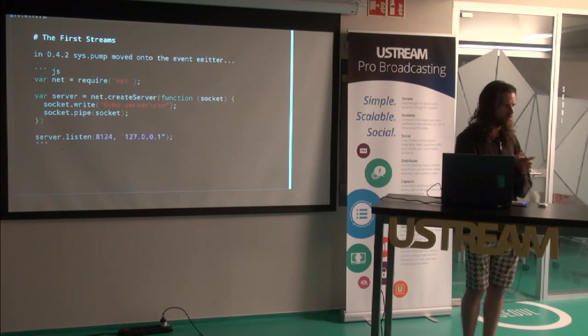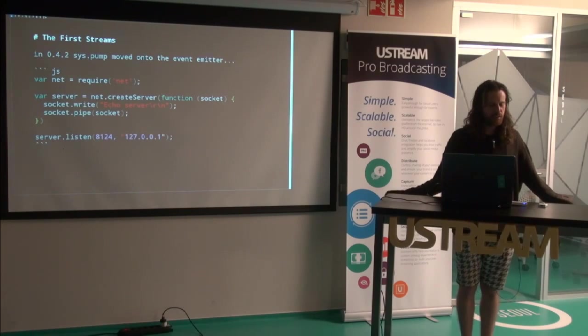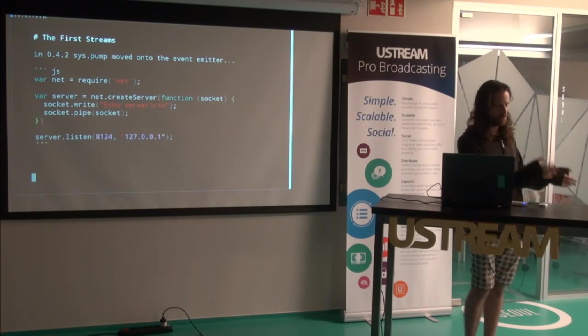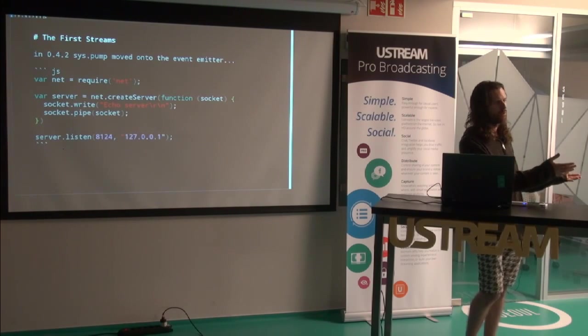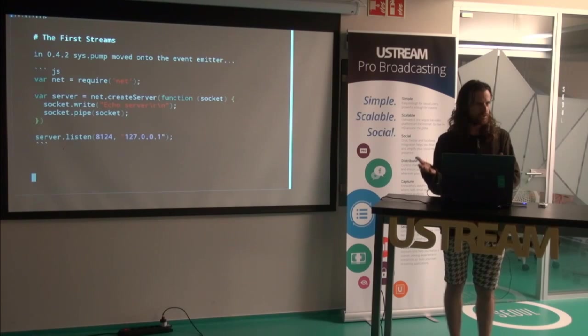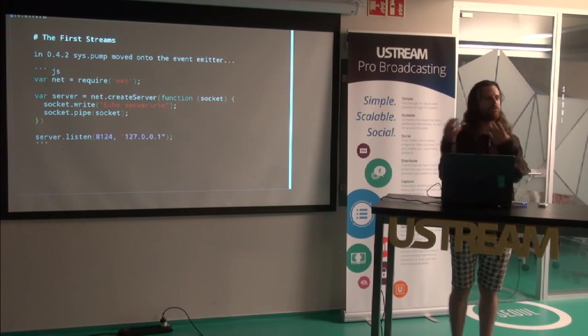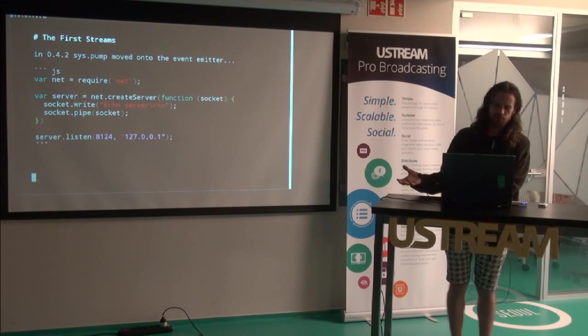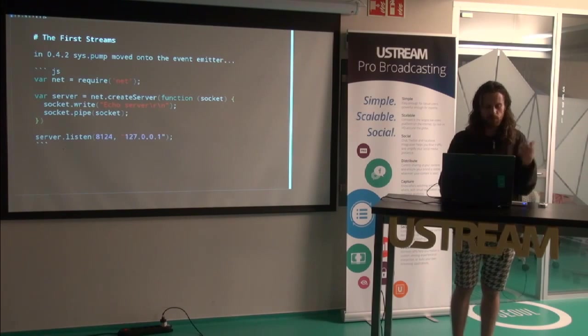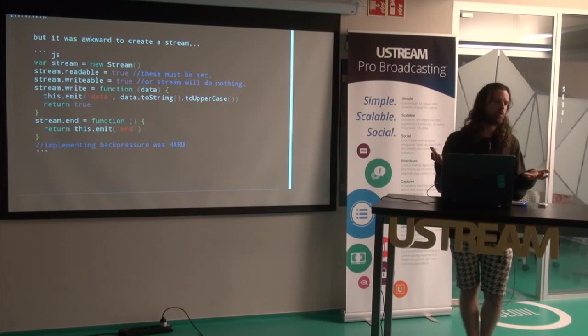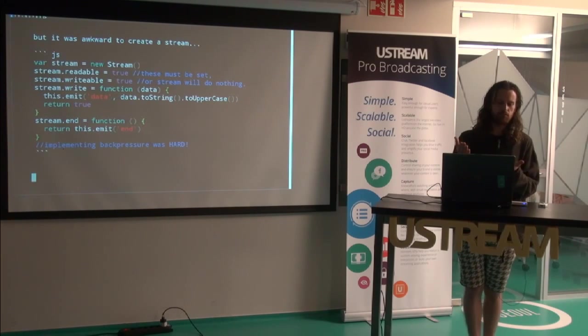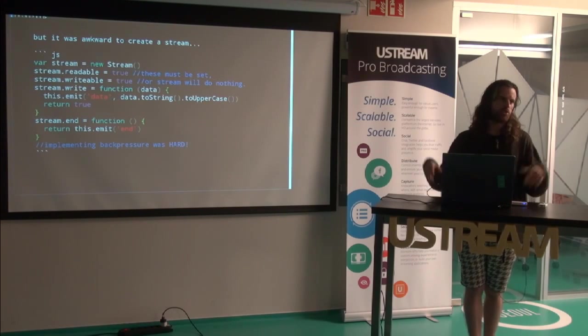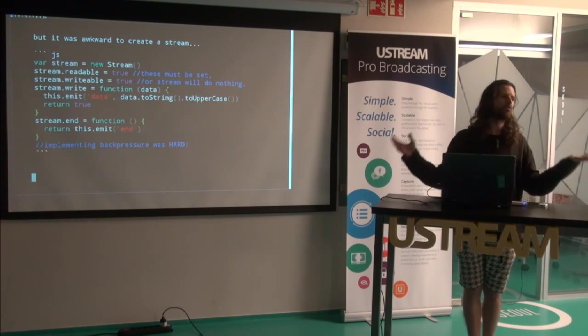Then in 0.4.2, the documentation on the front page changed. At this point, you had socket, you had the pipe method. So basically, sys.pump moved onto the stream itself. And you had a stream subclass of the event emitter that all of the streams inherited from. So everything got this pipe method.